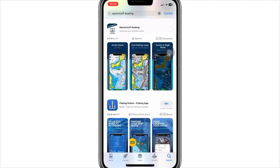Step 2. Once installed, tap Open to launch the app. Choose either sign-in or create account. You can use email or sign in with your Apple, Google, or Facebook for easy access.